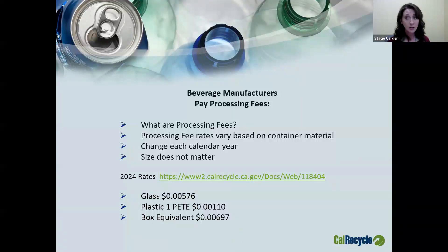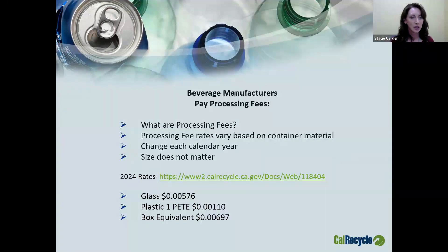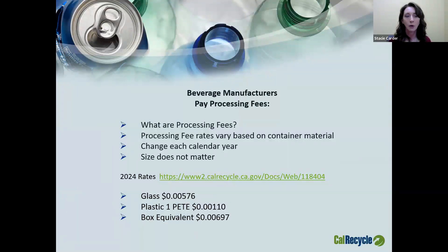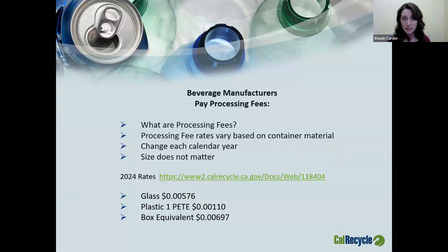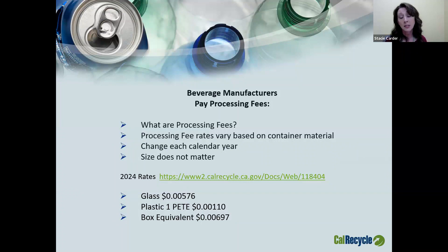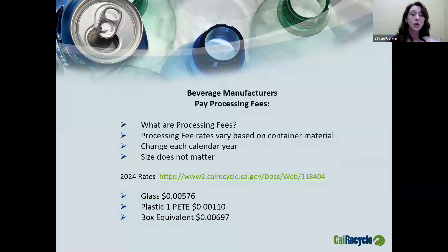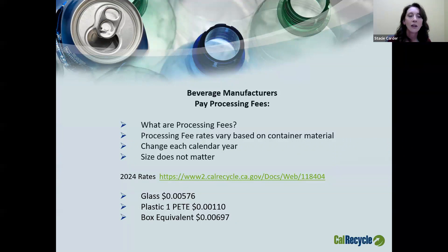The 2024 rates are: glass — $0.00576 per container; Plastic 1 — $0.0011 per container; box equivalent — $0.00697 per container. As you can see, these are a fraction of a penny each, and they would be paid on each individual container.